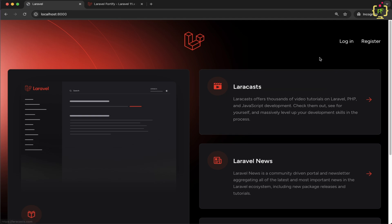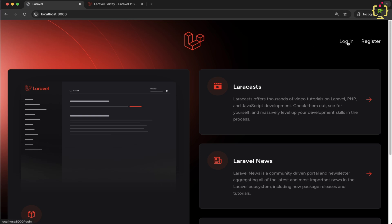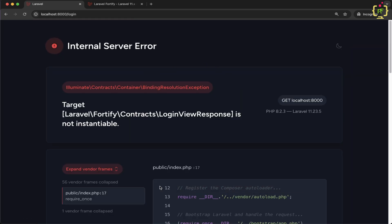In today's video we will implement the user login along with the profile edit and update functionality. So currently if you try to click on the login option, it throws the error that the login view is not found. So let's continue with the implementation of the login functionality.